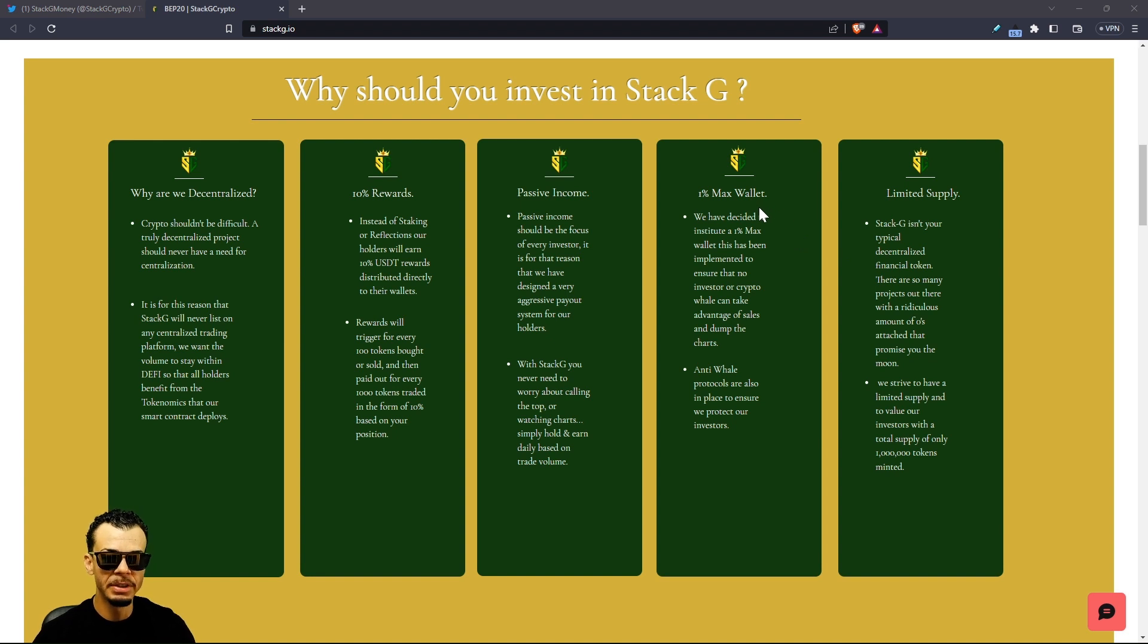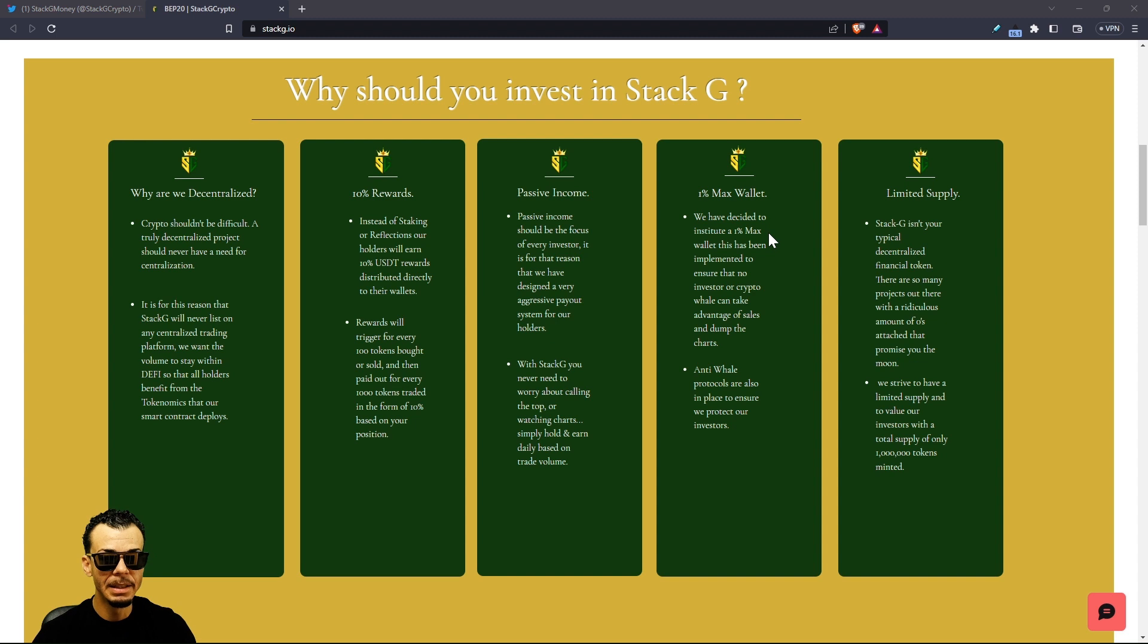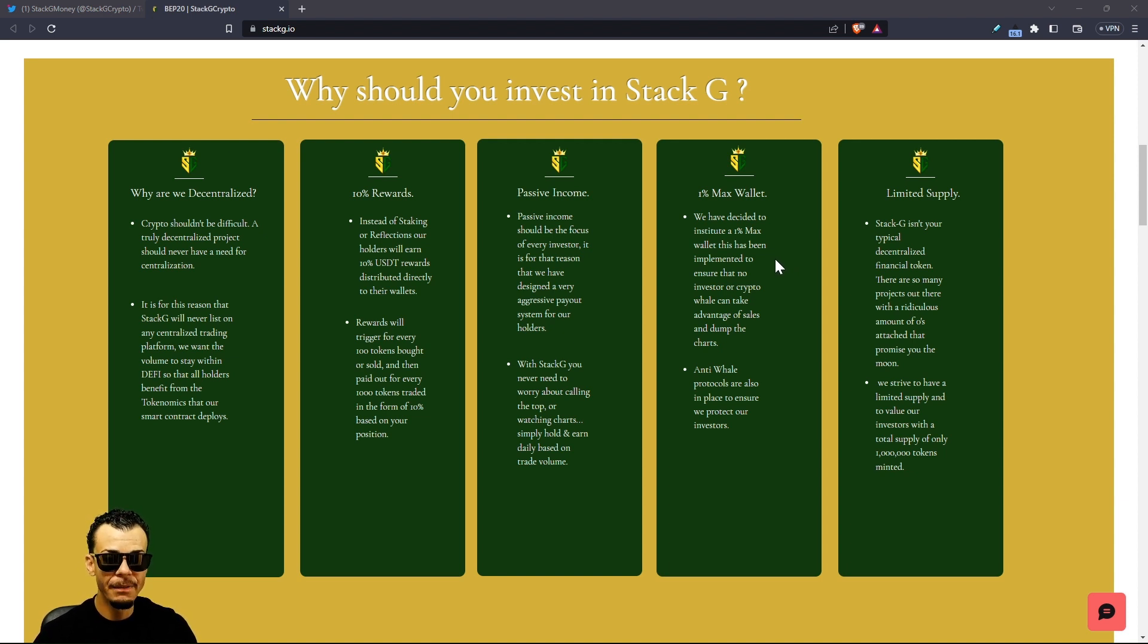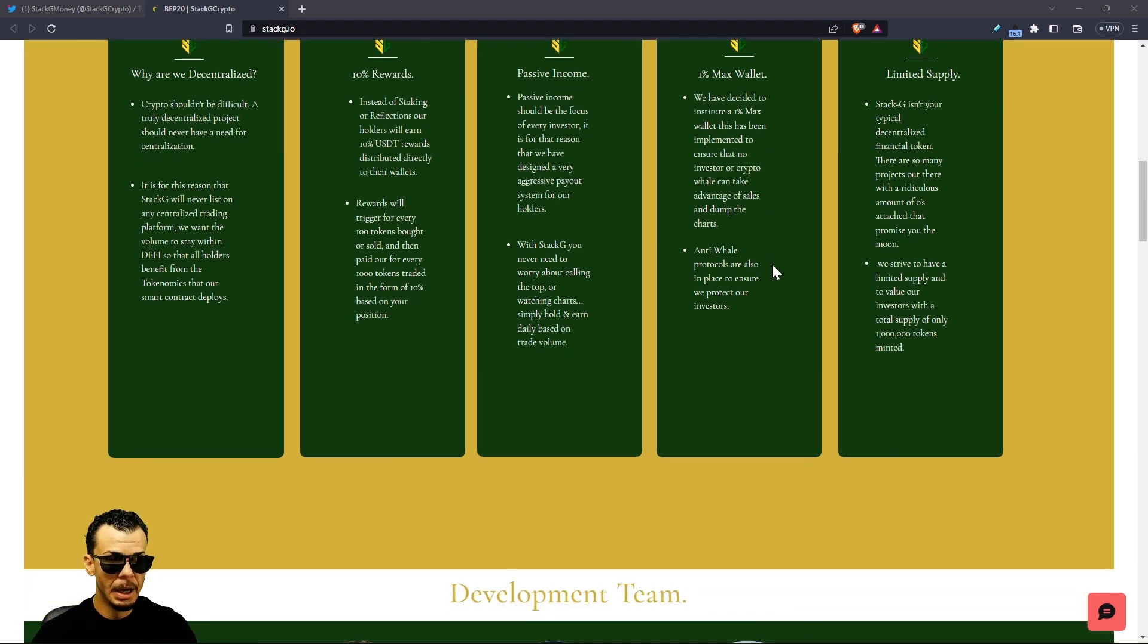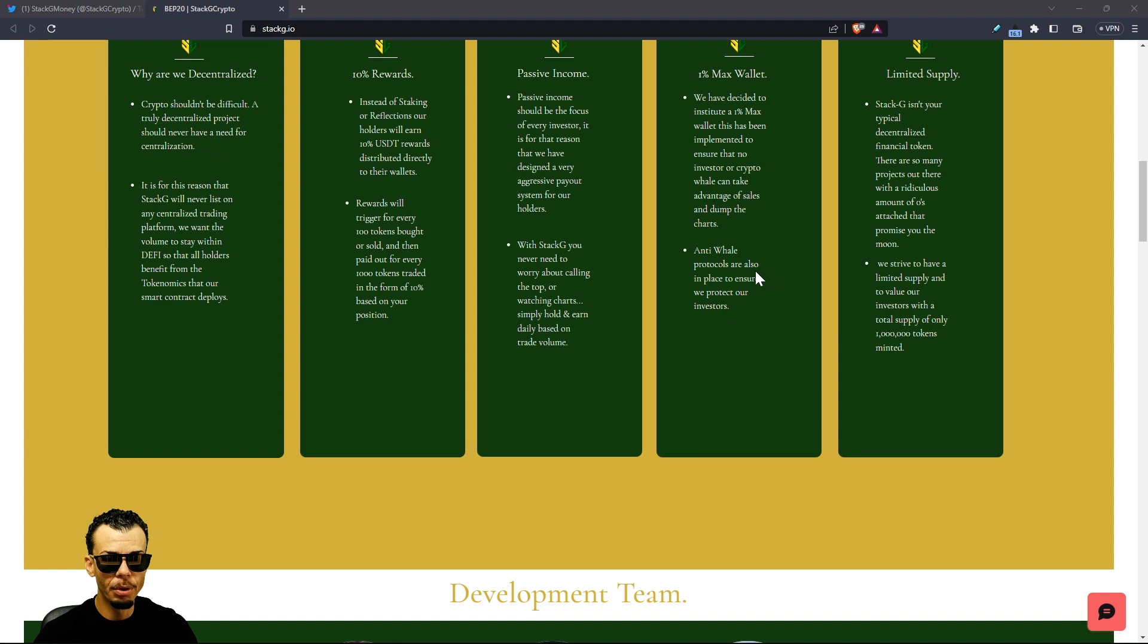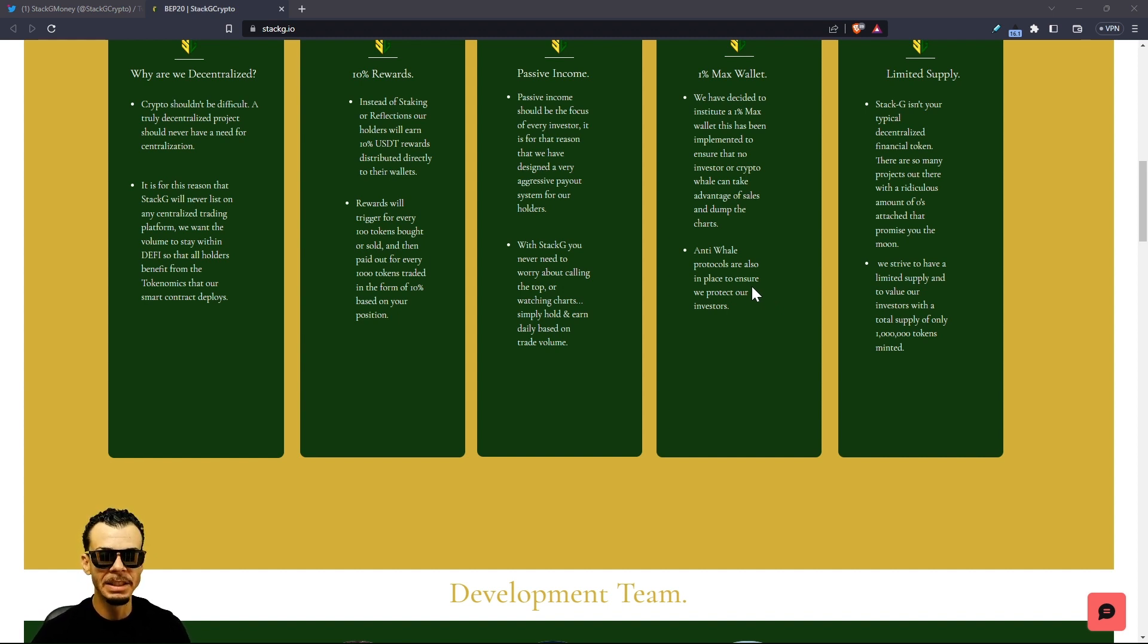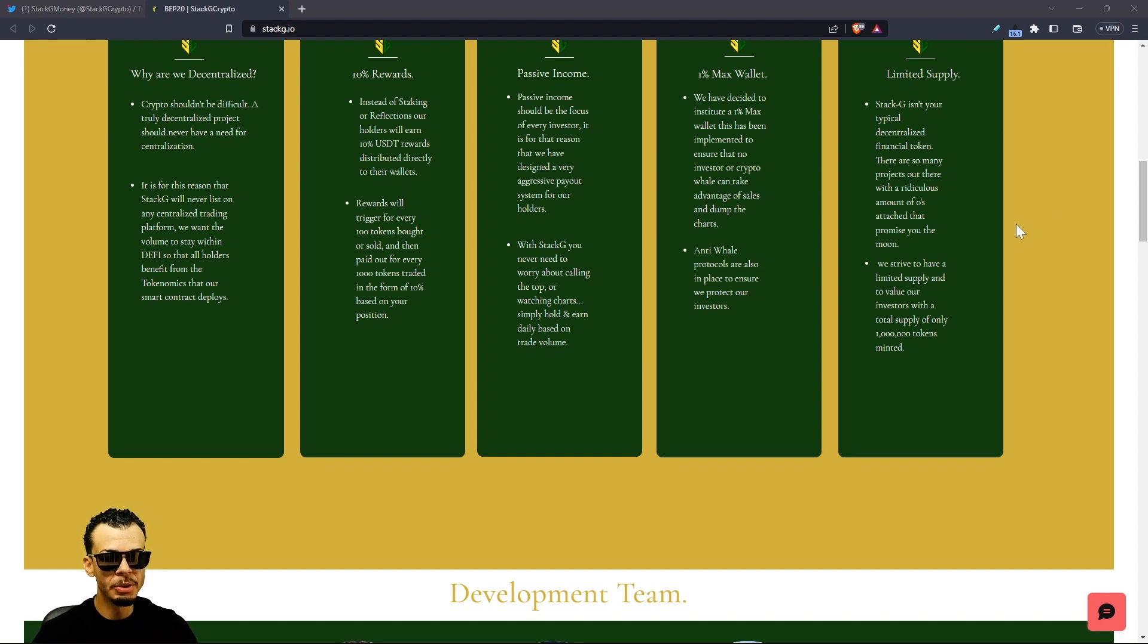One percent max wallet, this is going to be an anti-whale dump. We have decided to institute a one percent max wallet to ensure that no investor or crypto whale can take advantage of sales and dump the charts. Anti-whale protocols are in place to protect our investors. You guys want to subscribe because we're going to do a how to buy video on Stack G.